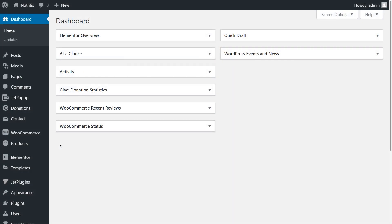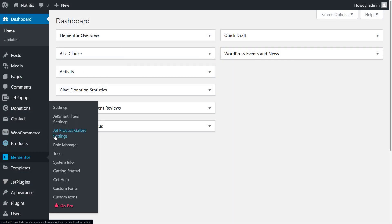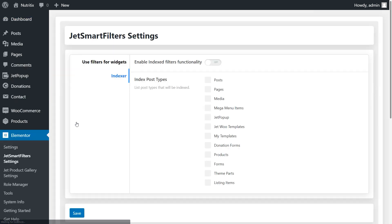Open dashboard, follow to Elementor, click on Jet Smart Filters settings. In indexer menu enable indexed filter functionality and below choose what post types you want to be indexed.